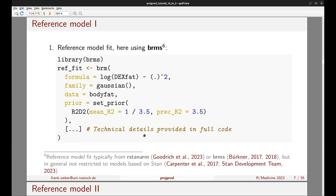Details are provided in the full code uploaded to the website. For projpred, the reference model usually comes from brms or rstan/arm, but in general the reference model is not restricted to models based on the Stan software.